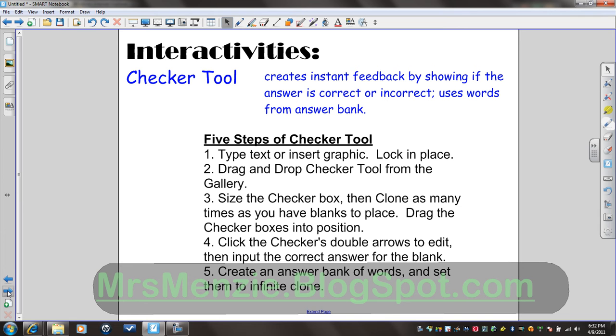Today we're going to talk about the Checker tool. Checker tool creates instant feedback by letting the students know if they're correct or incorrect, and they are pulling words from an answer bank to fill in the blank or create a label for an item.